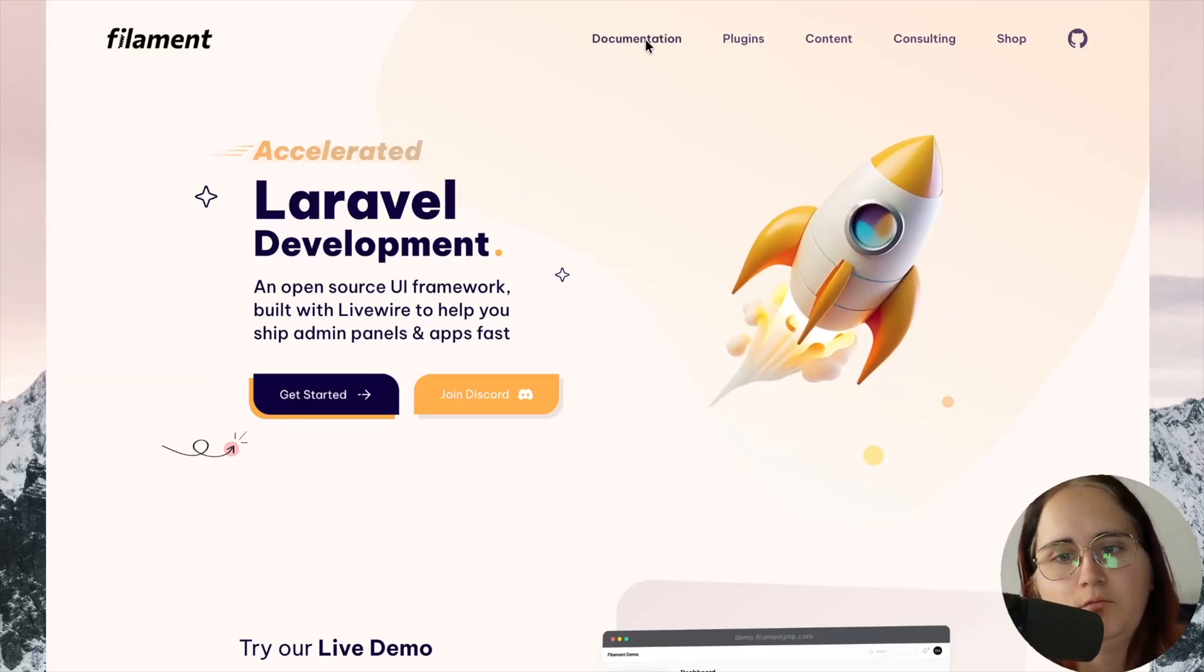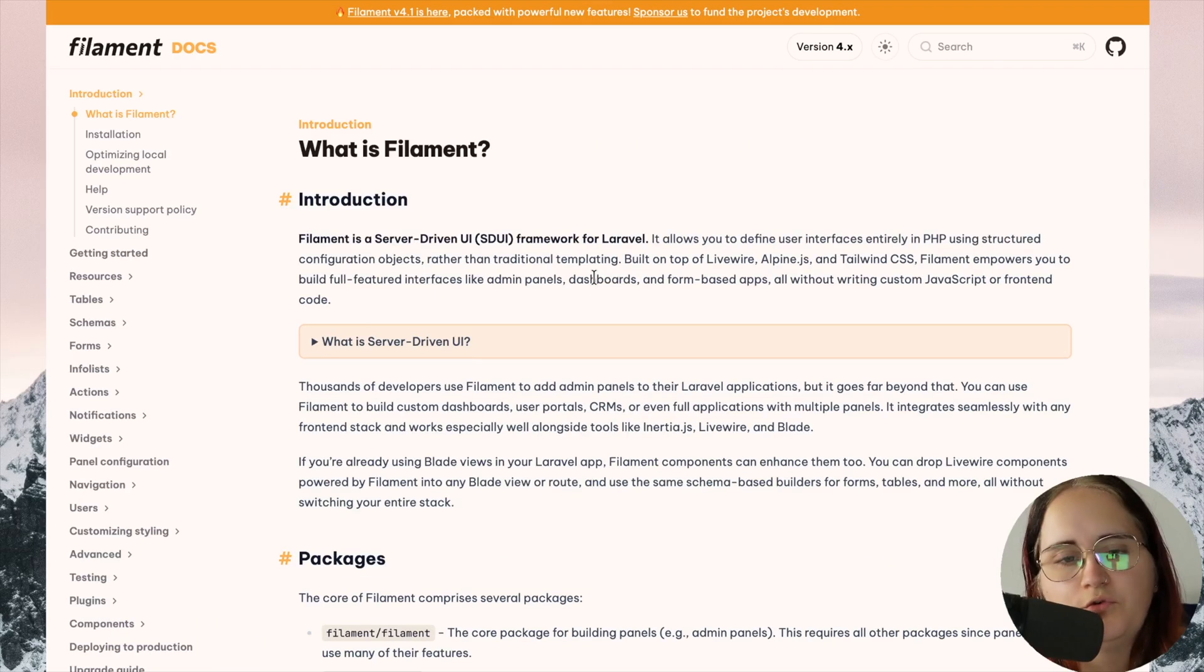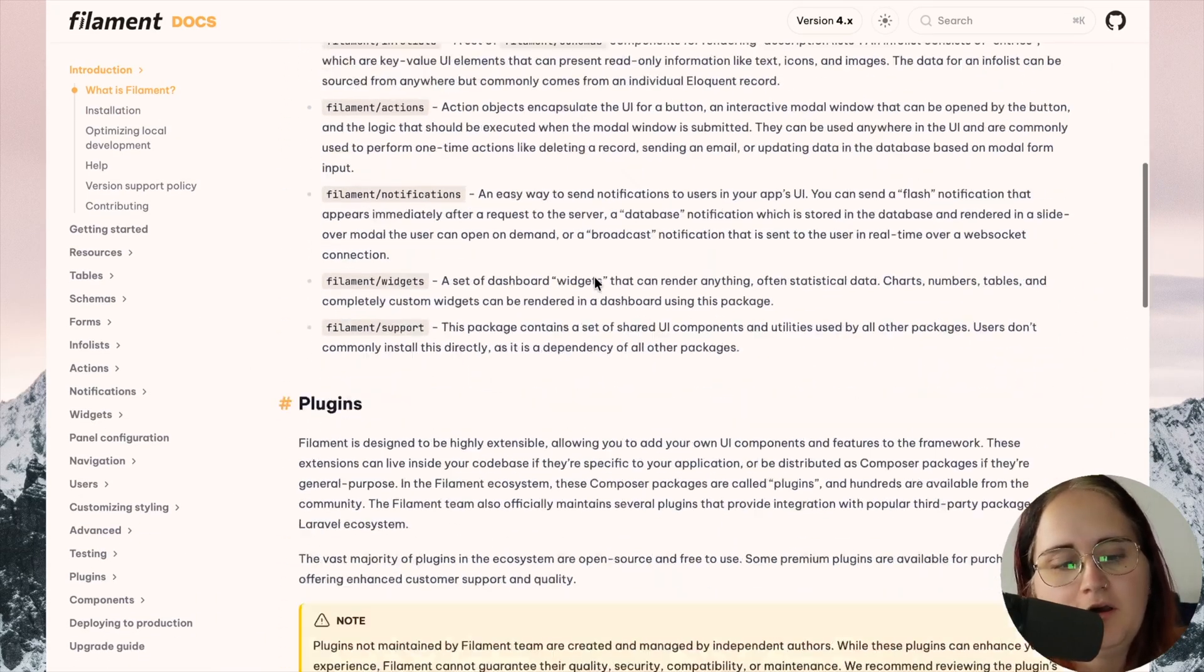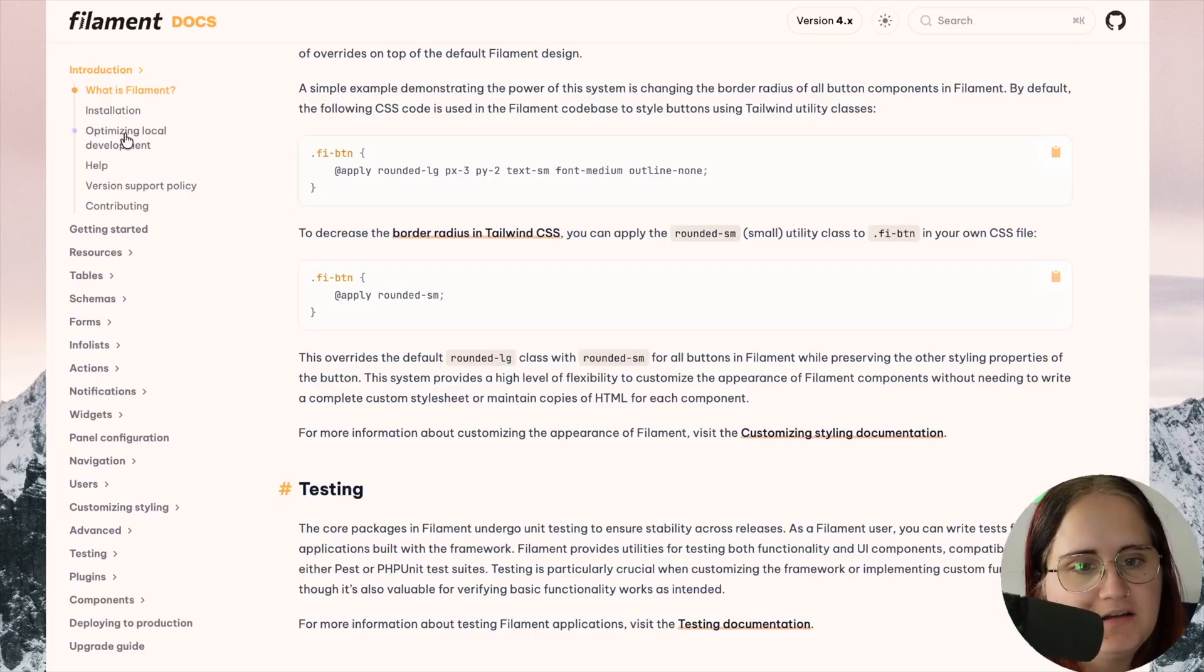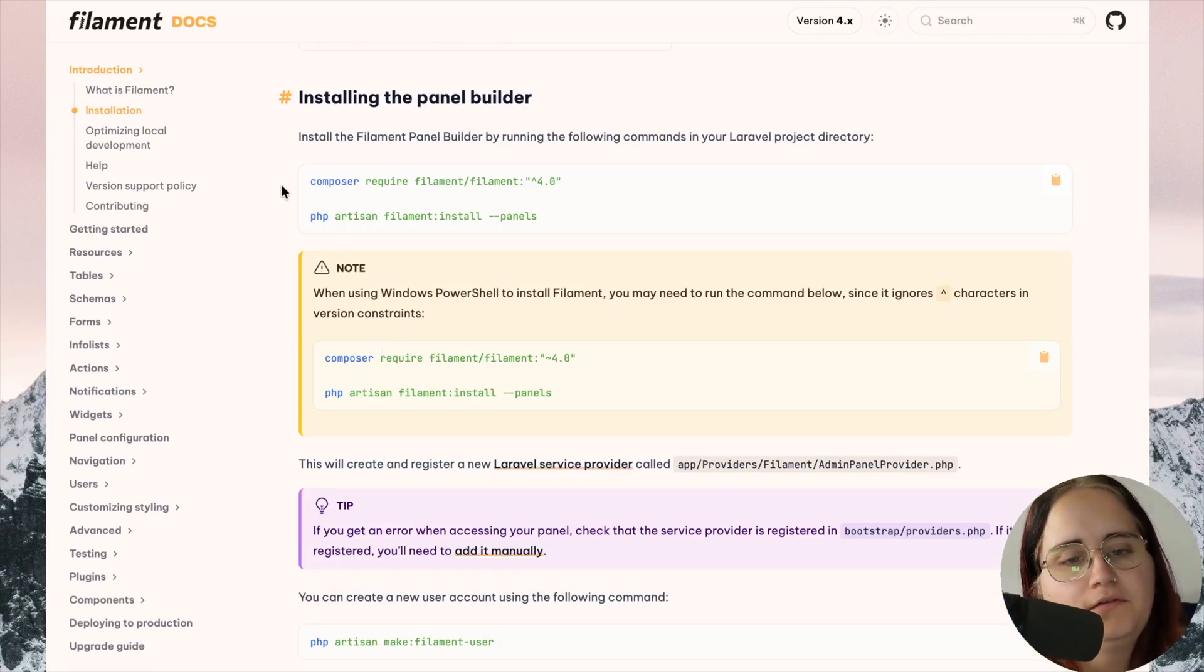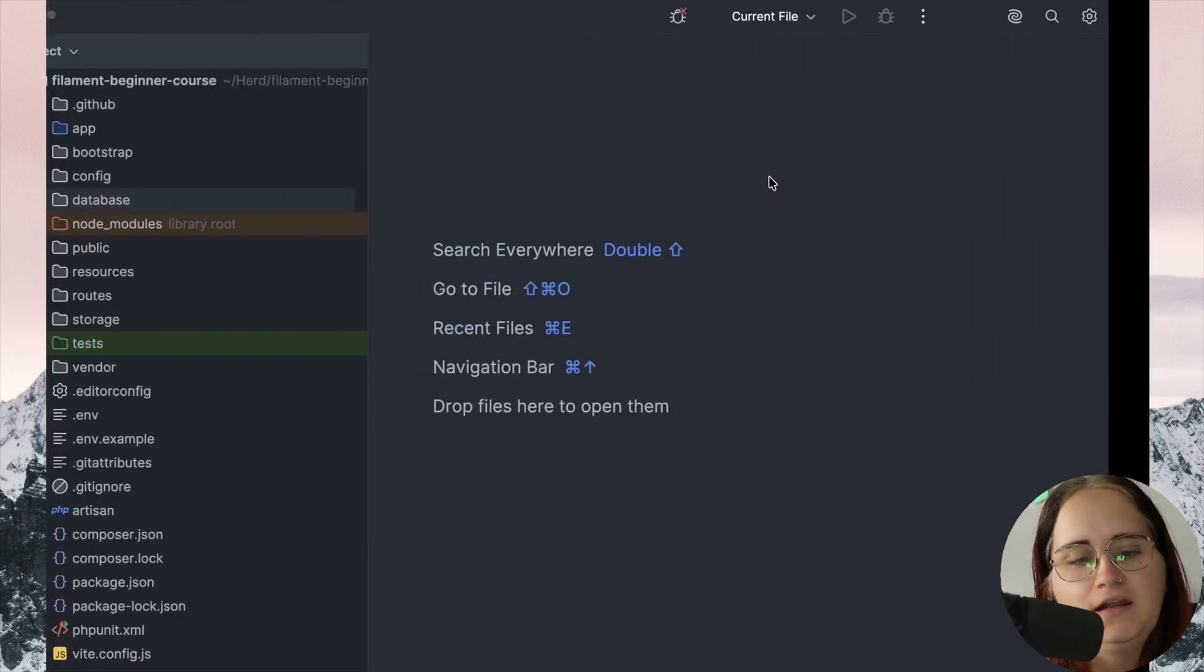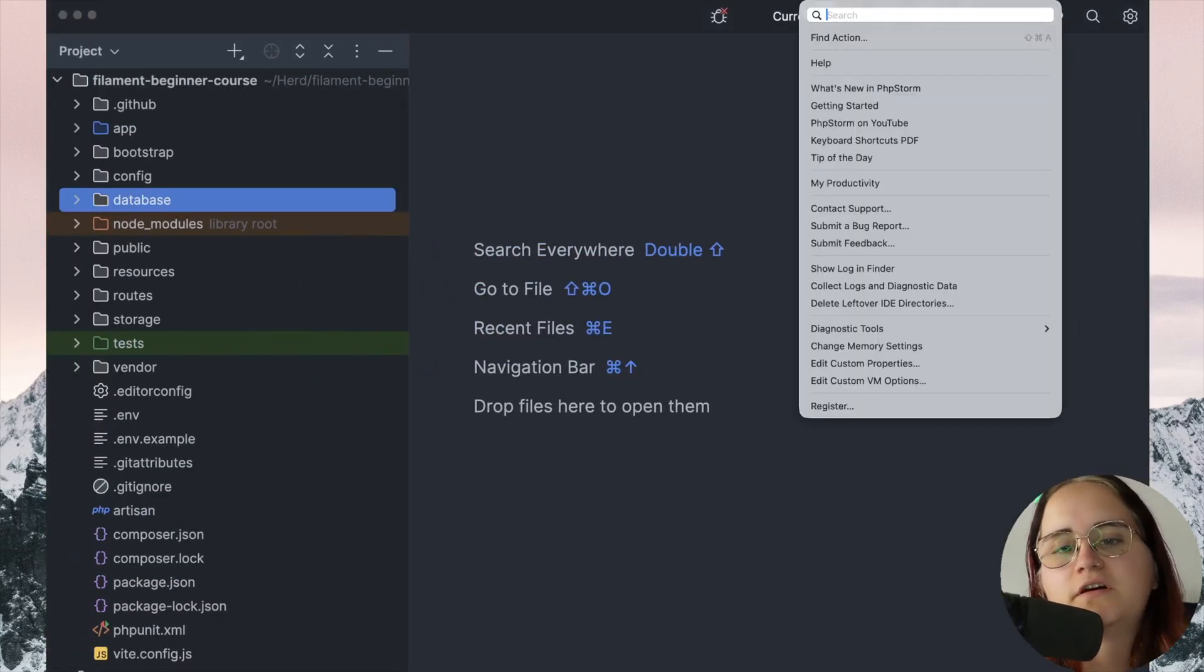On the Filament website, if we head to the documentation page, it walks you quite easily through how to install it. Essentially, for installation of this, all we need to do is Composer require, and then it will be on your project. I'm going to head in and open the terminal.